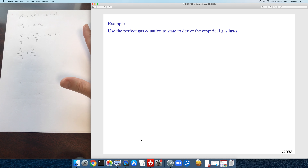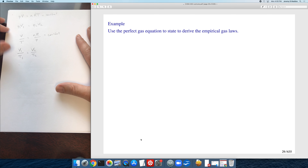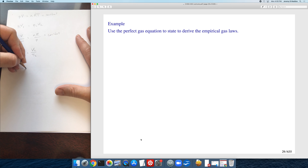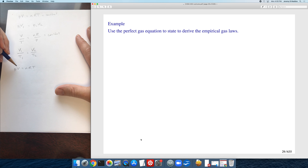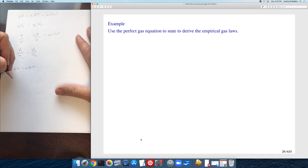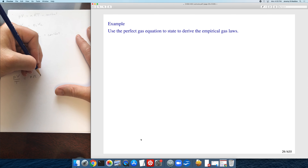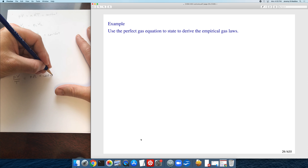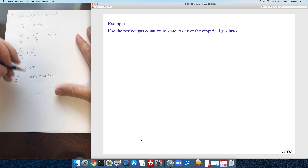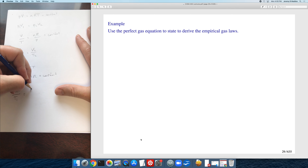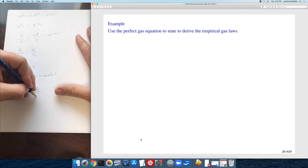For the combined gas law, pressure, volume, and temperature are all changing while only number of moles and the gas constant are fixed. Putting PV/T on one side gives PV/T = nR = constant, so P₁V₁/T₁ = P₂V₂/T₂.